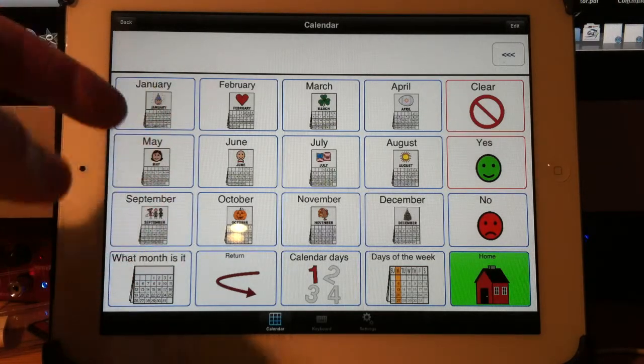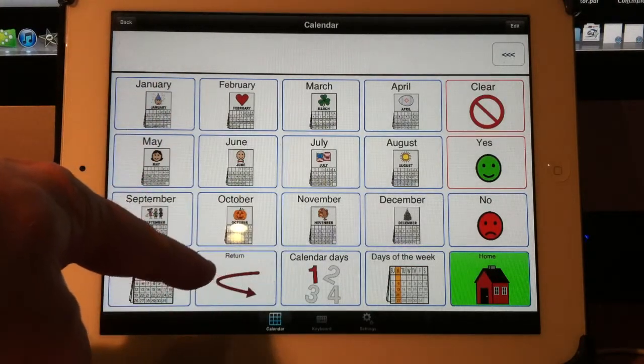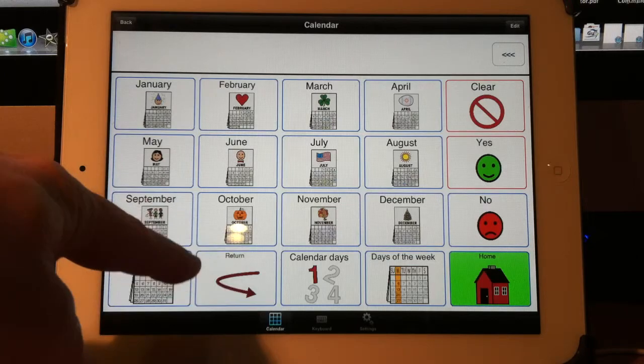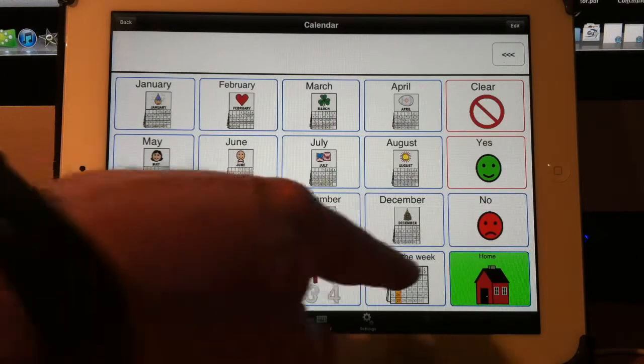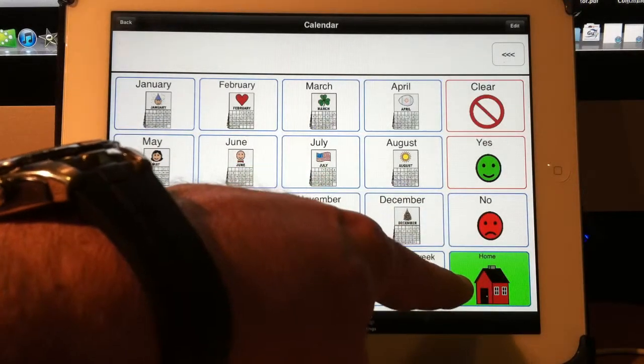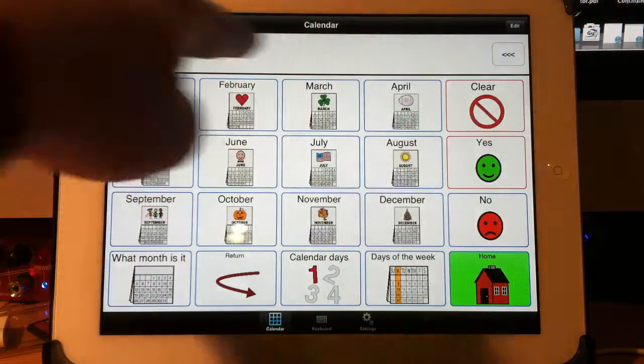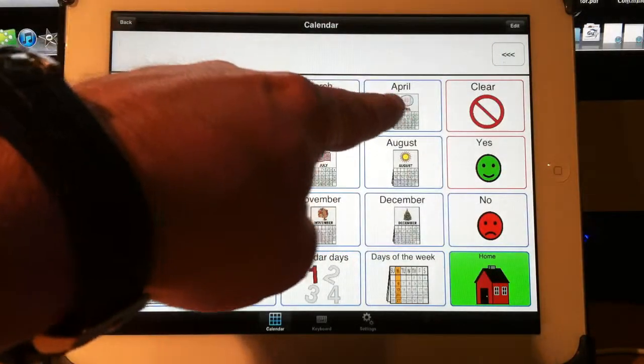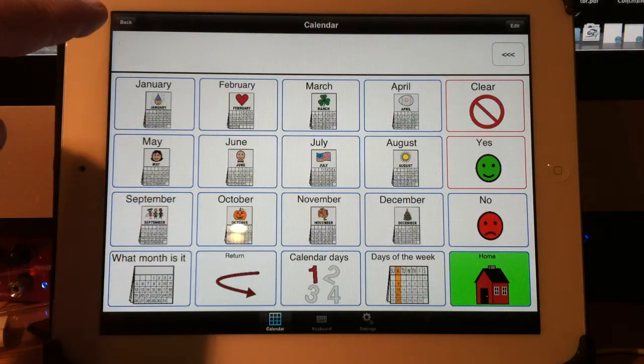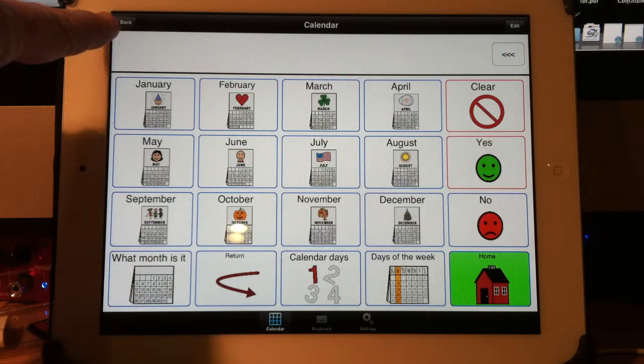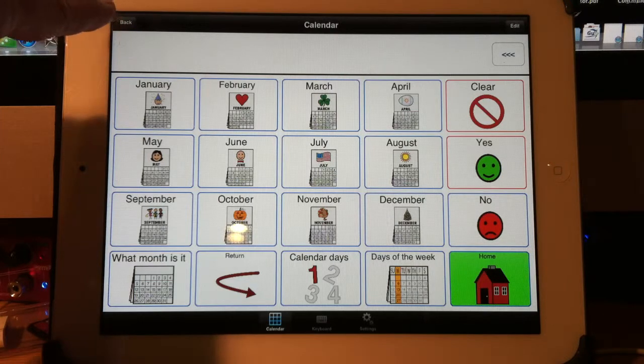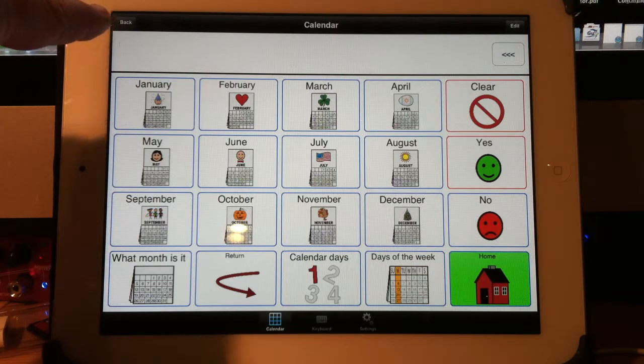However, a button can also be told to go to a previous page or to always go to the home page or to clear the message bar or to speak the message bar. So these little buttons like this back button up here, that might be too small for some users.